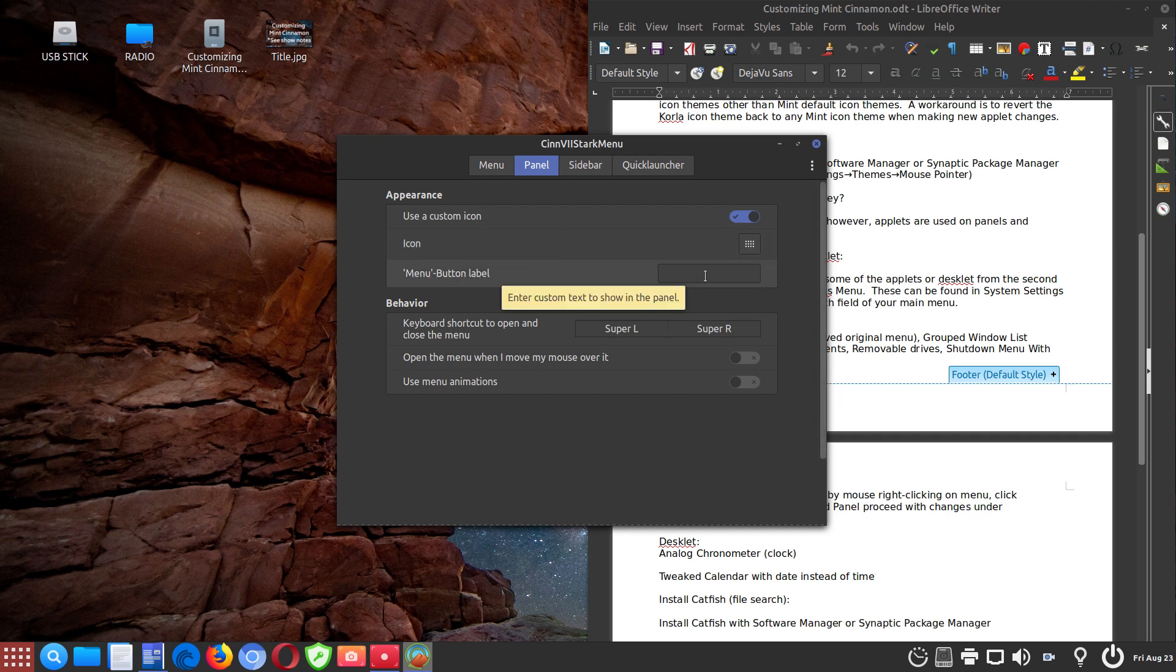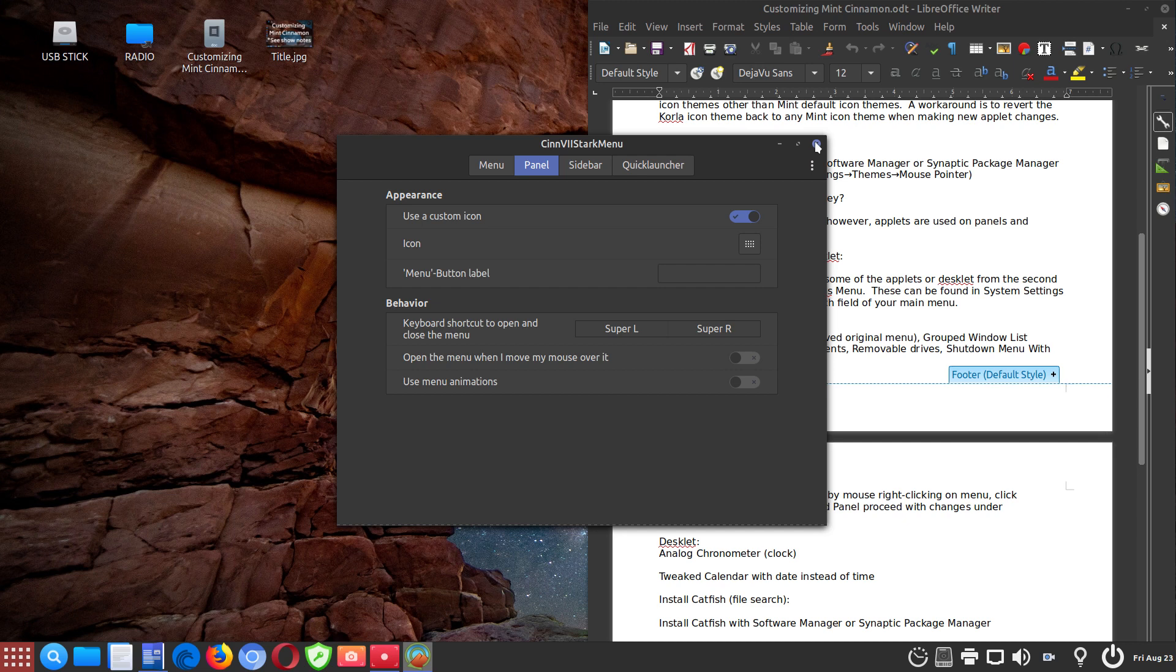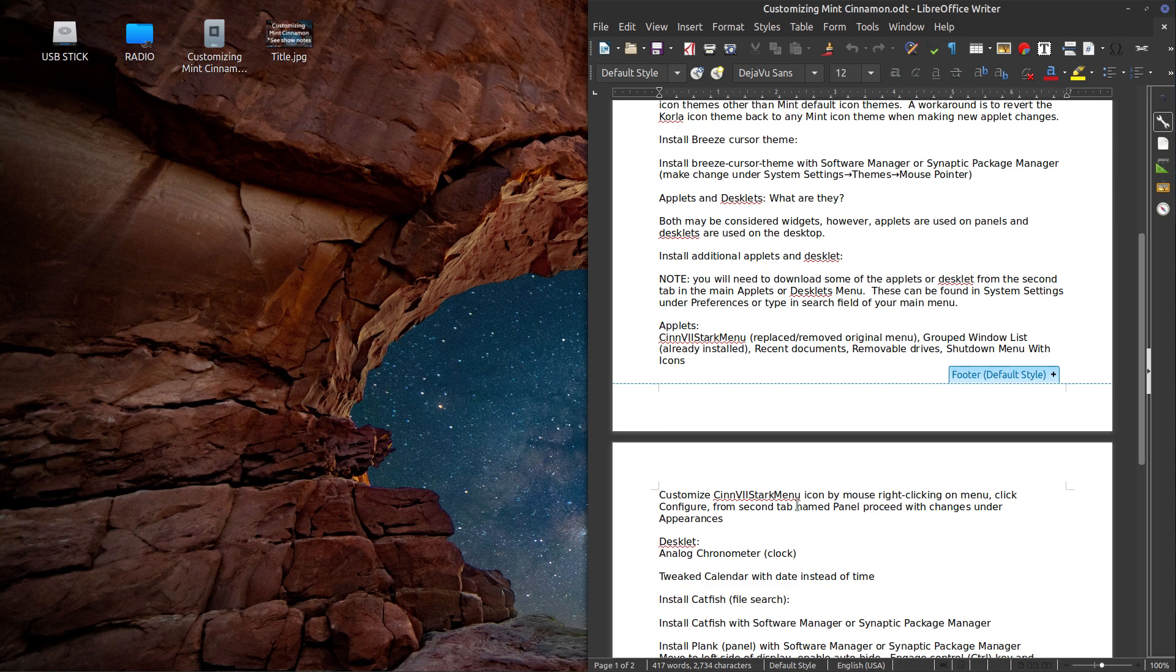And then I also got rid of the label because I don't need it. So you just delete or clean this out. And then you might, I don't know if you have to reboot or what, I don't know if it's immediate some of these changes. But anyway, that's what I've done for customizing the menu.